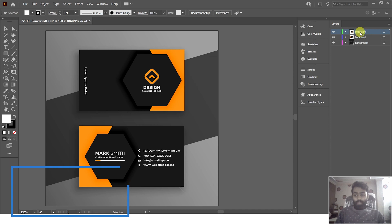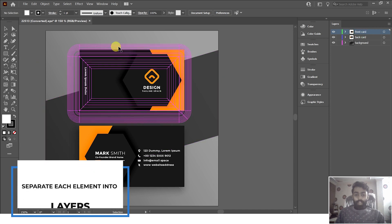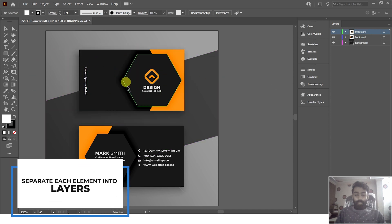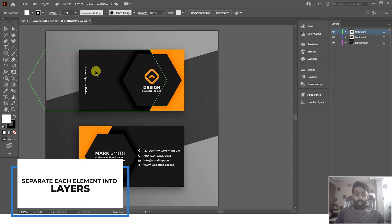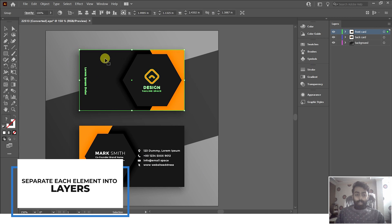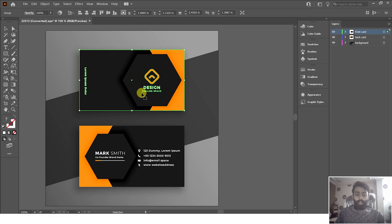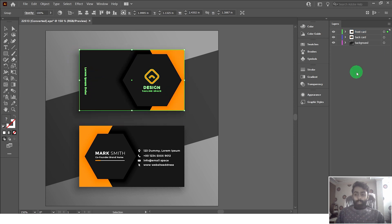Now we have to separate each element from the front and back sides of the card. For example, we need to separate the black layer, the yellow layer, the logo layer, the polygon layer, and also the side text layer.